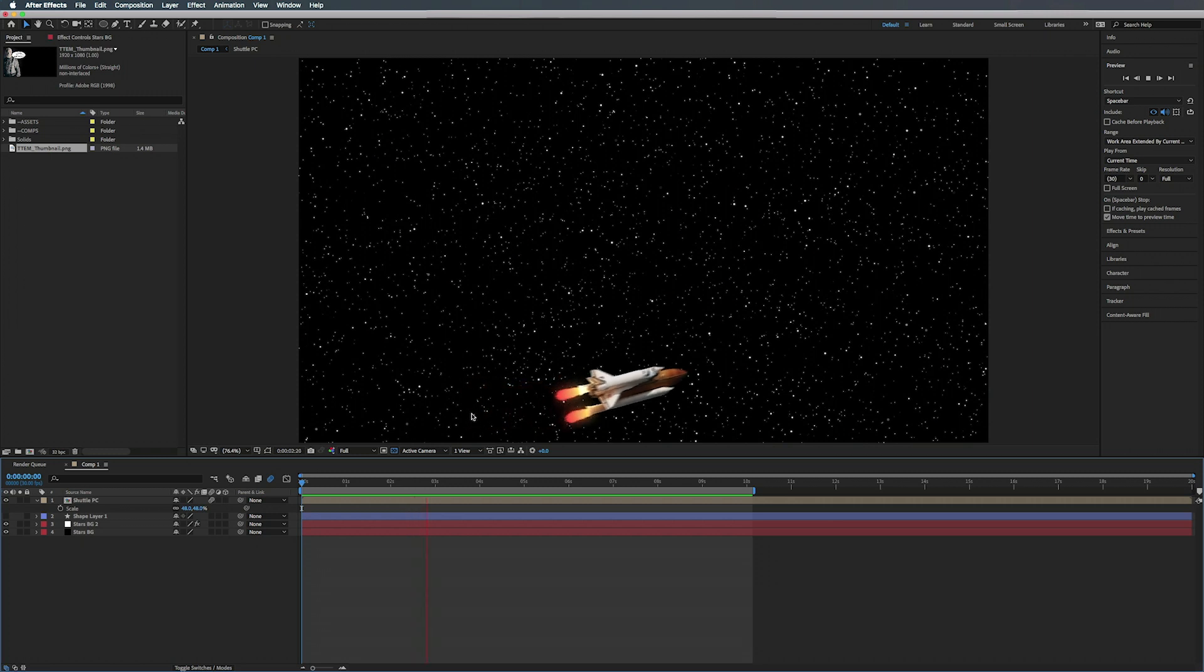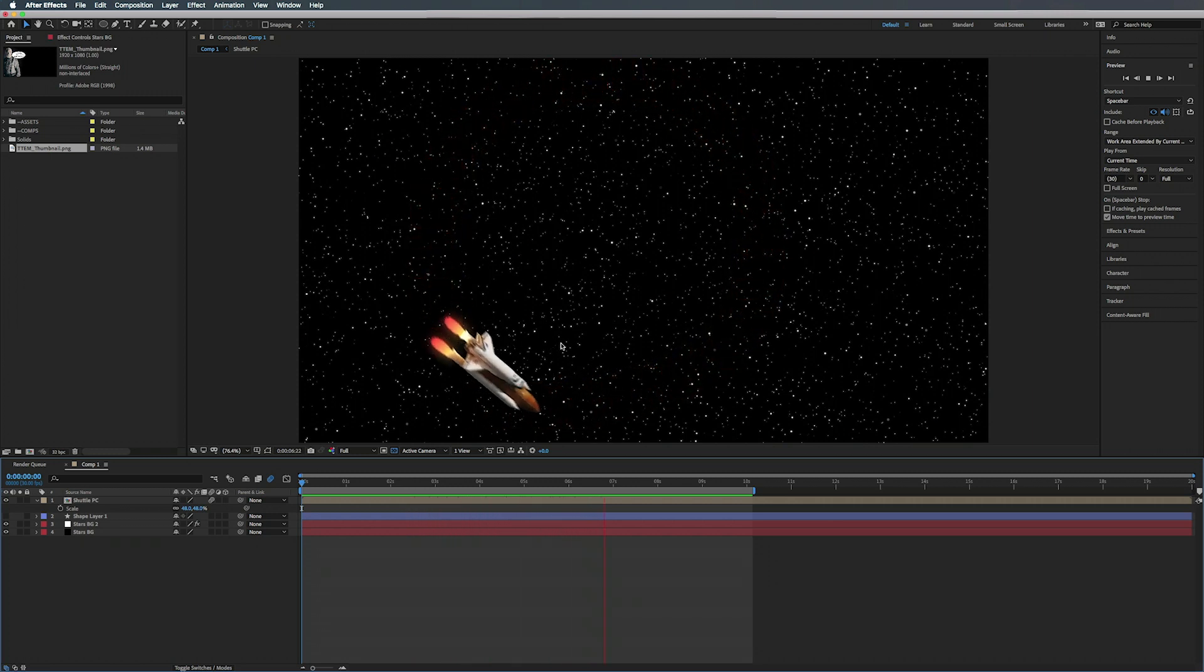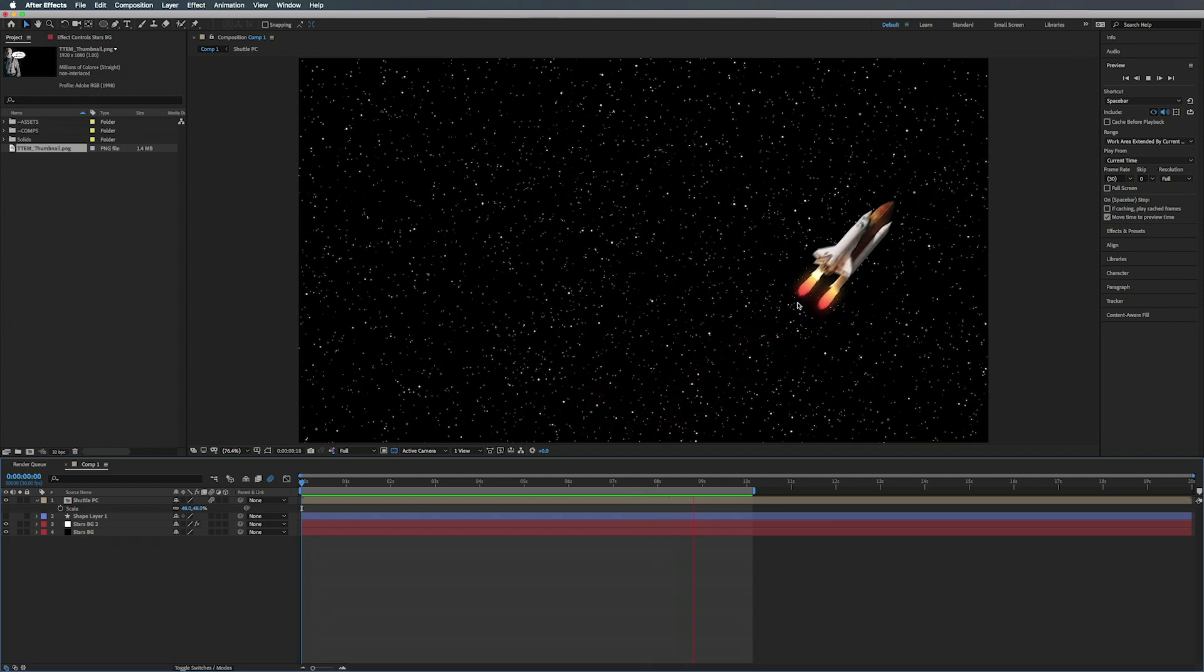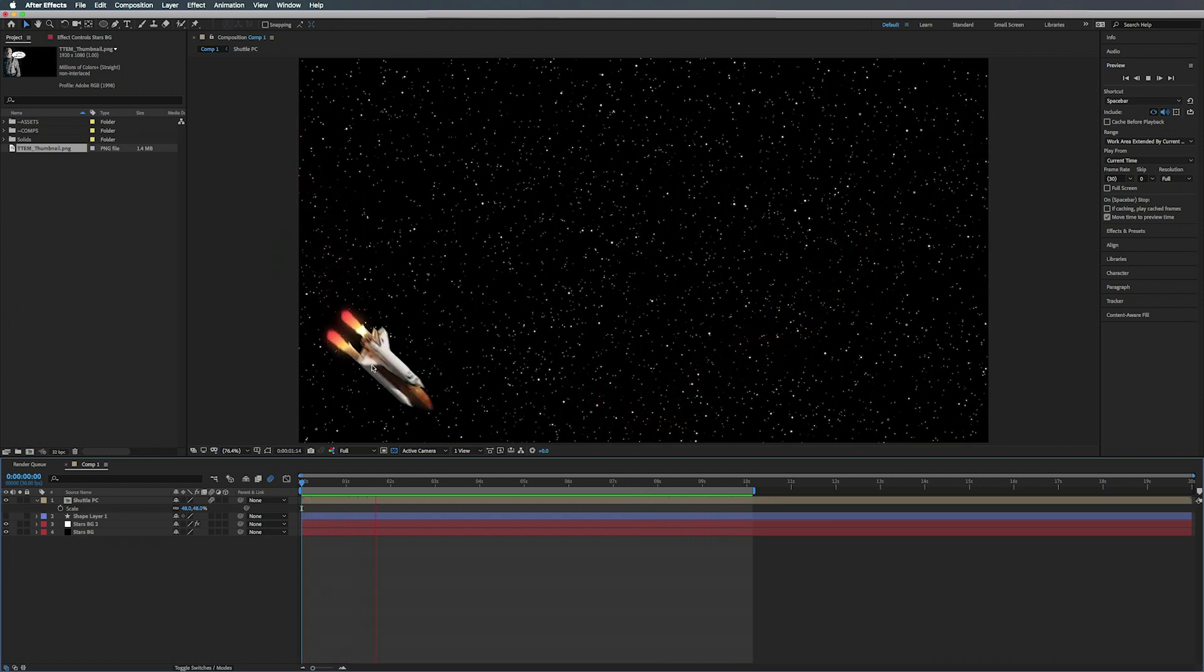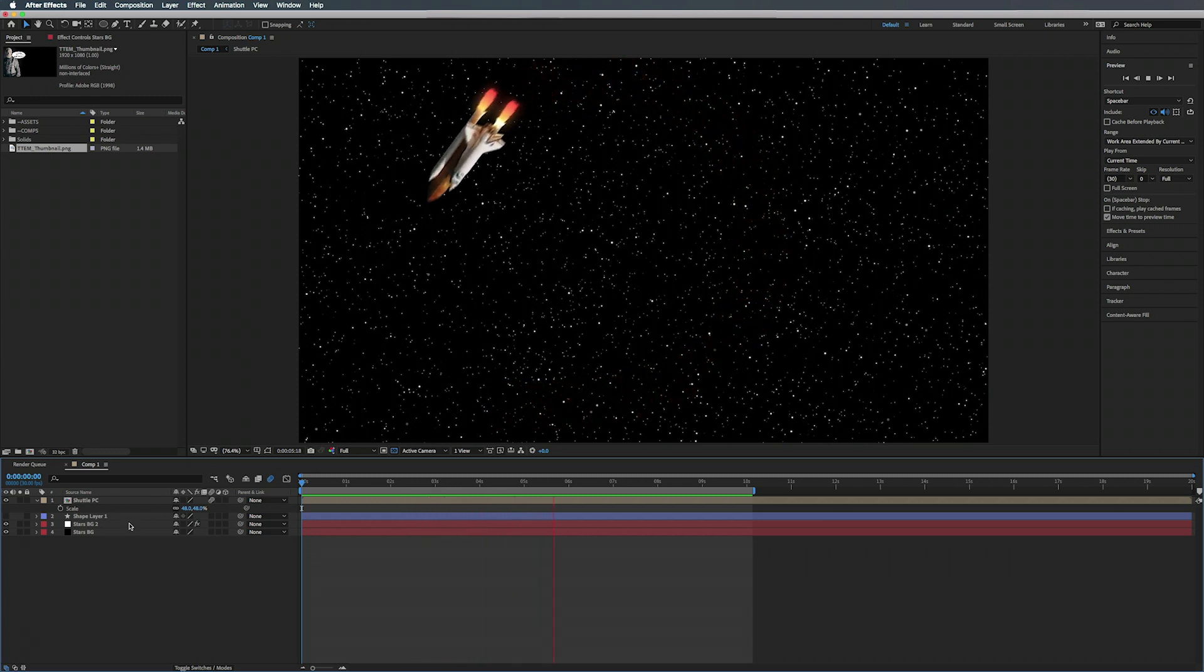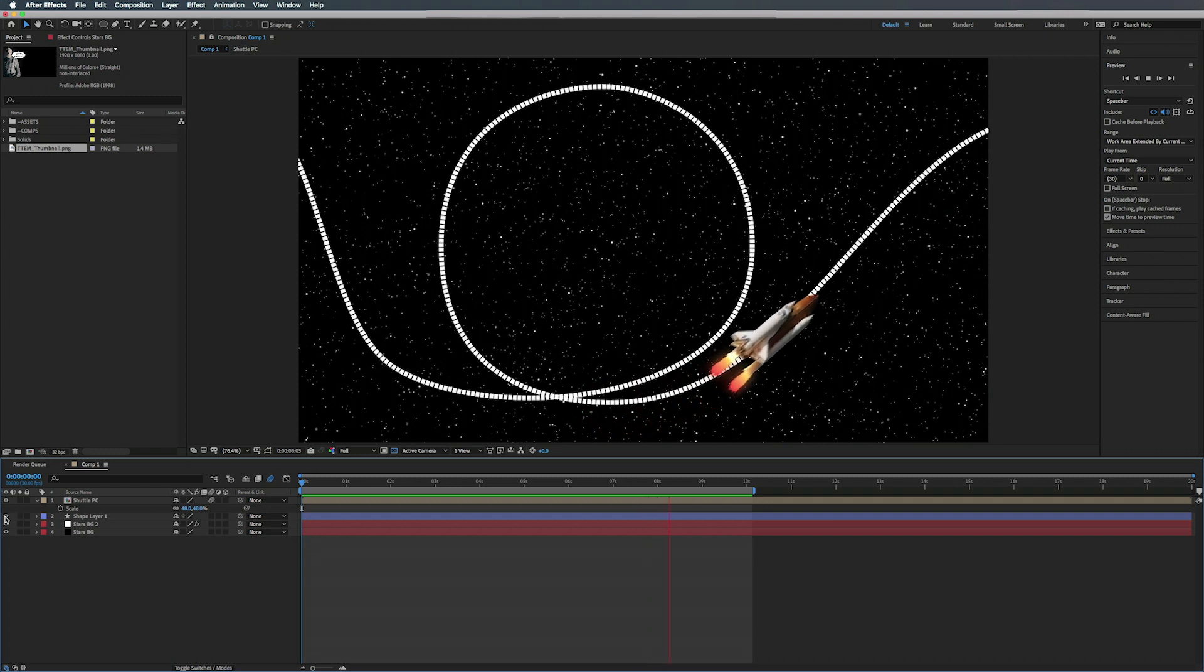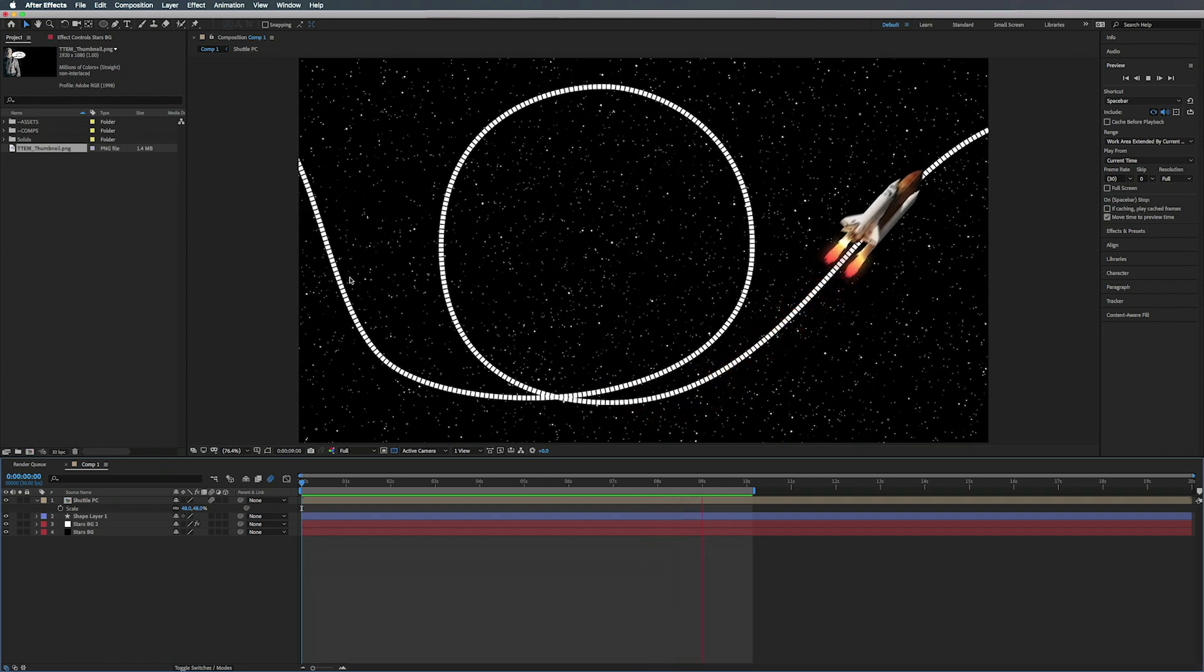Alright, so in this episode we're going to teach you how to animate an object along a path, and then we're also going to add some flames coming out the back here.